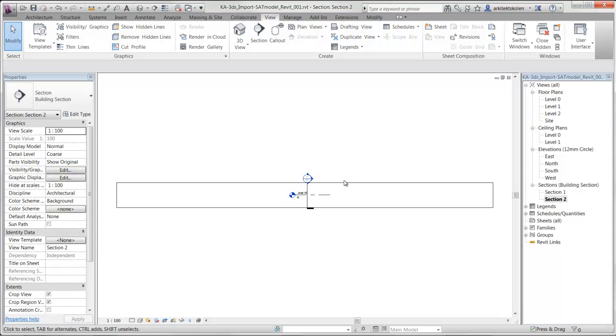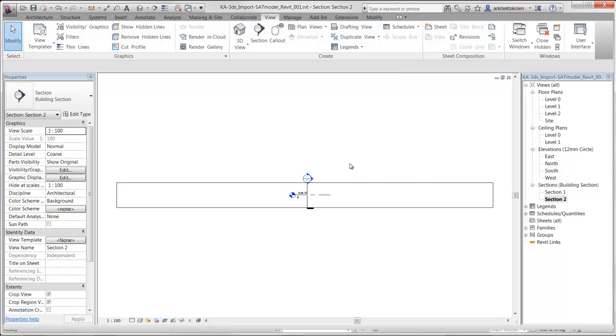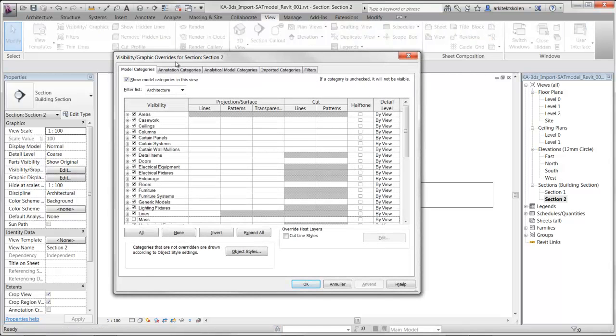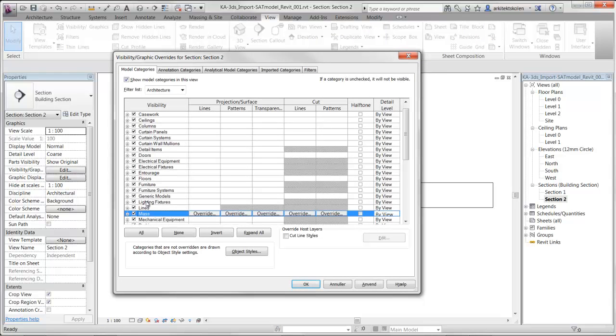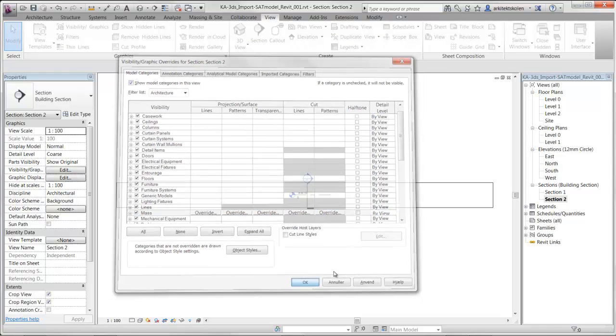Now we have a problem here because as default, the category of masses is turned off. To solve this problem I can press VV to get to the visibility settings, turn on the mass and click OK.